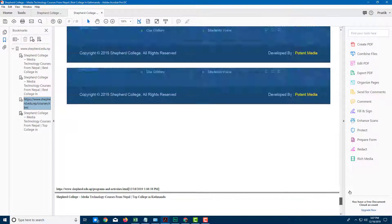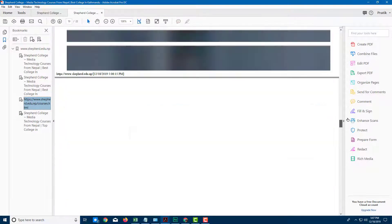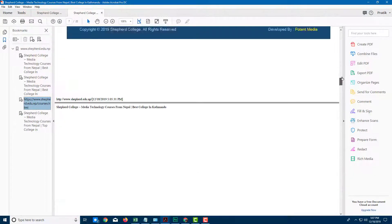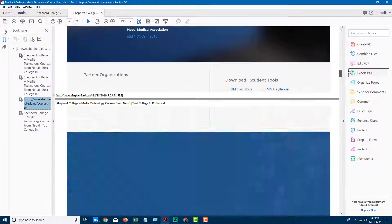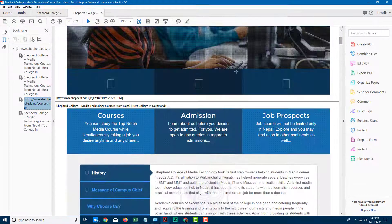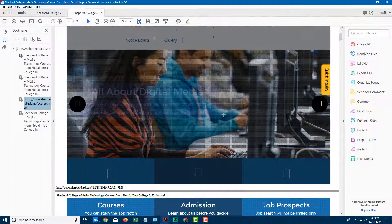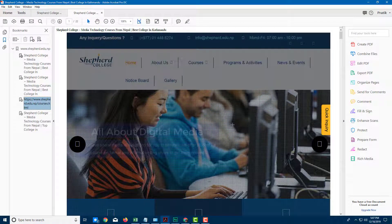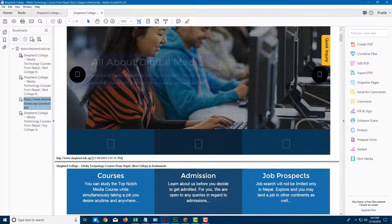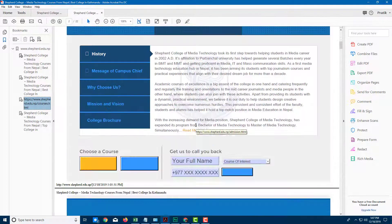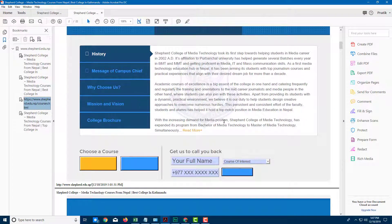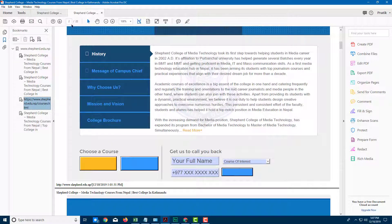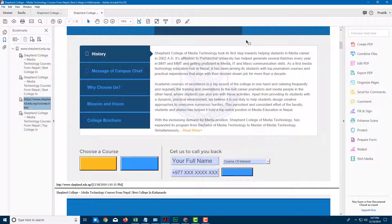But here you can see that all of the web pages have been imported just like this, according to how much has been downloaded. So you can get going and do that as well. So that is how you can make PDF out of web pages by using Adobe Acrobat Pro DC.